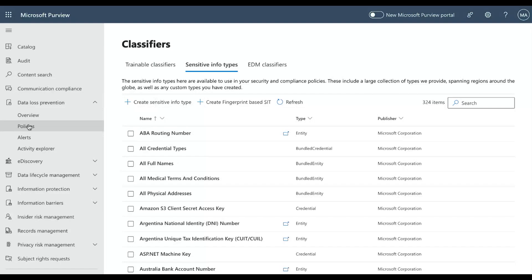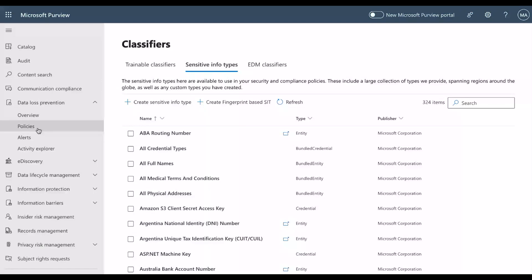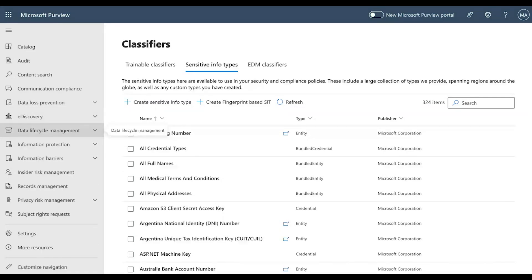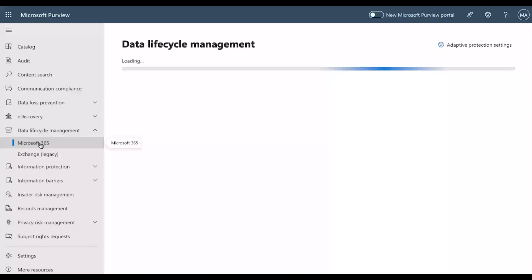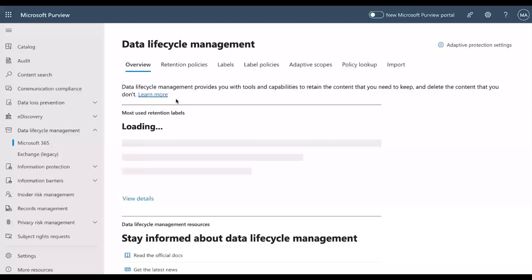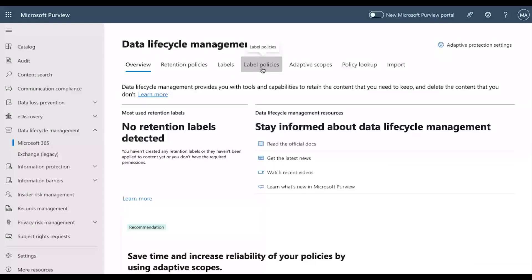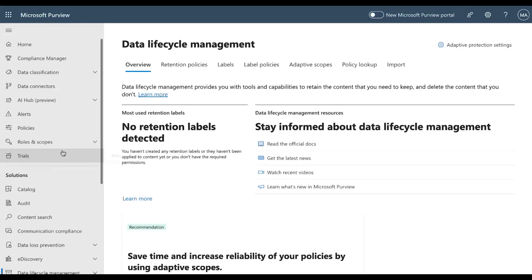DLP comes under the 'Prevent Data Loss' section where we configure policies and sensitive information types, so DLP can automatically detect what kind of sensitive information is being shared and stop that sharing. The last stage is 'Govern Your Data' — Data Lifecycle Management — where we configure retention policies, retention labels, and retention label policies.